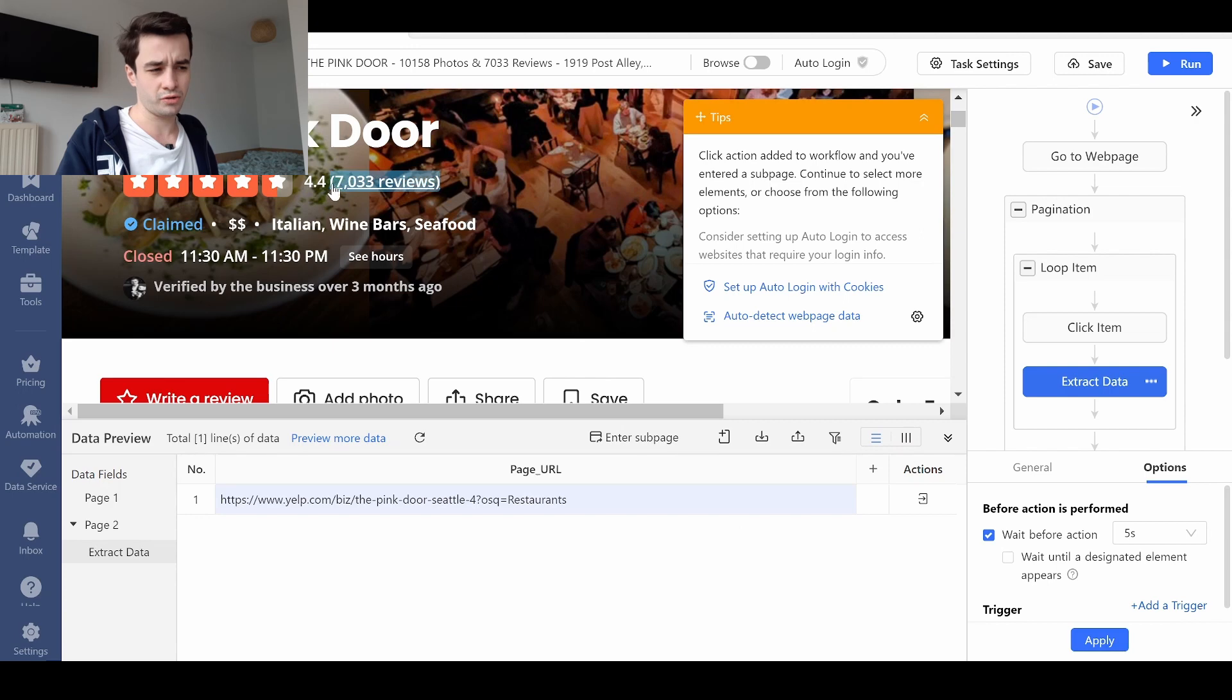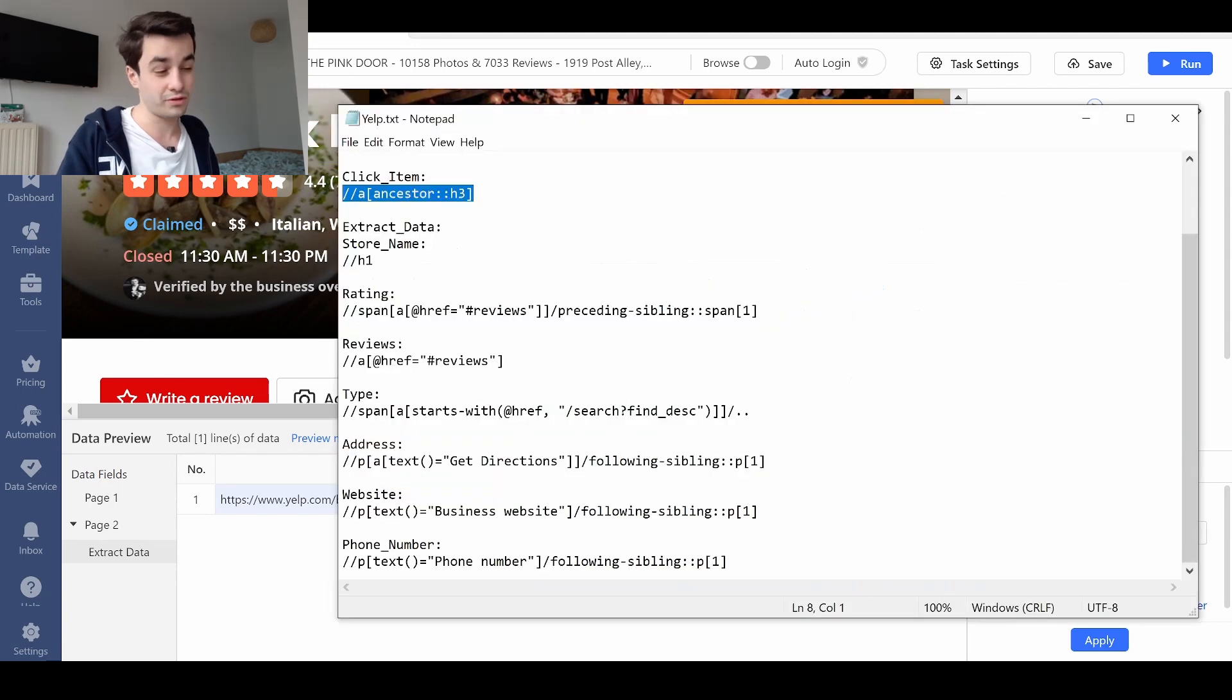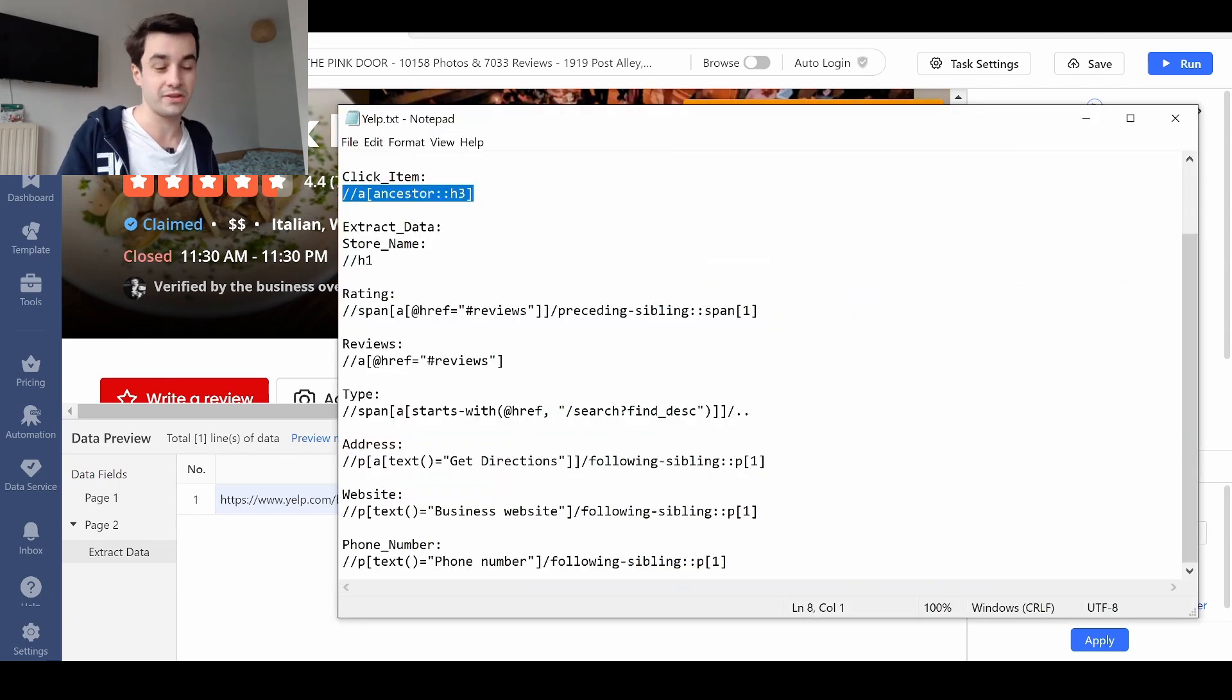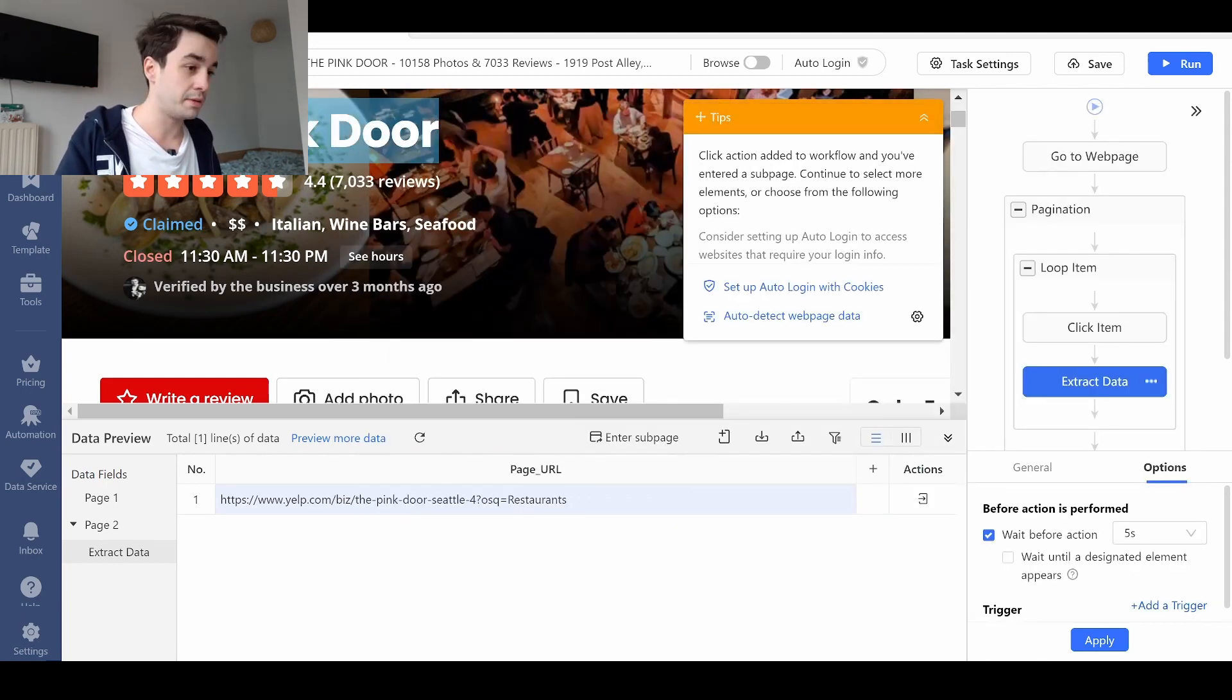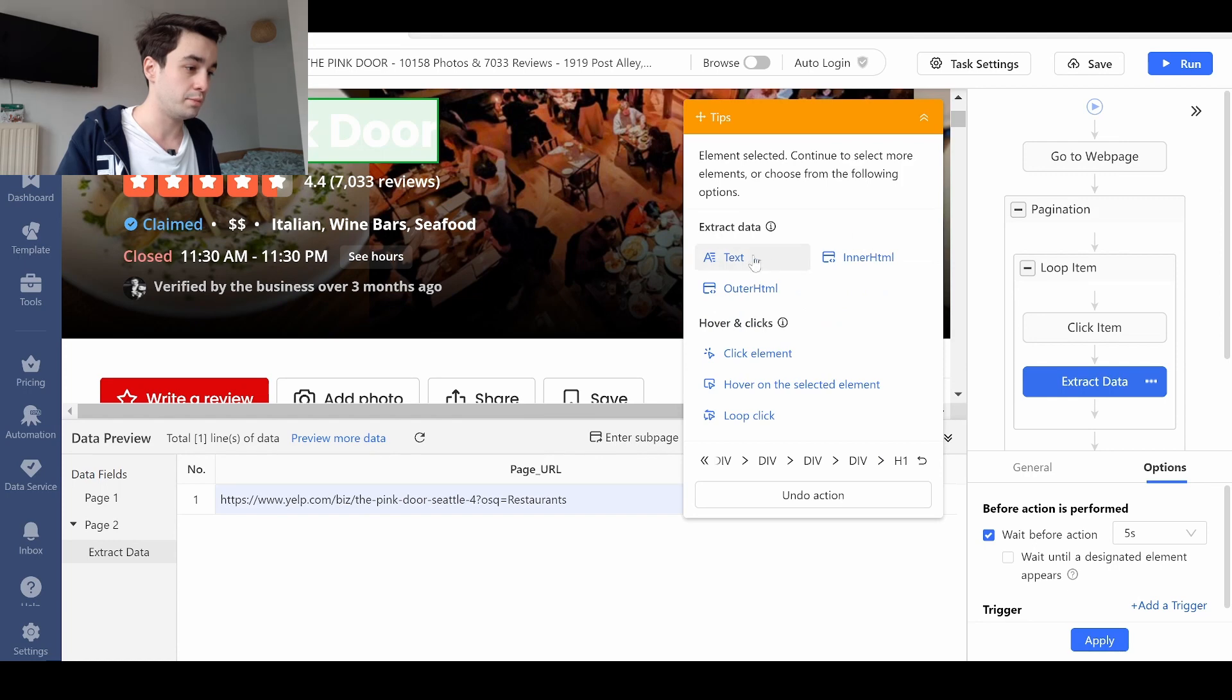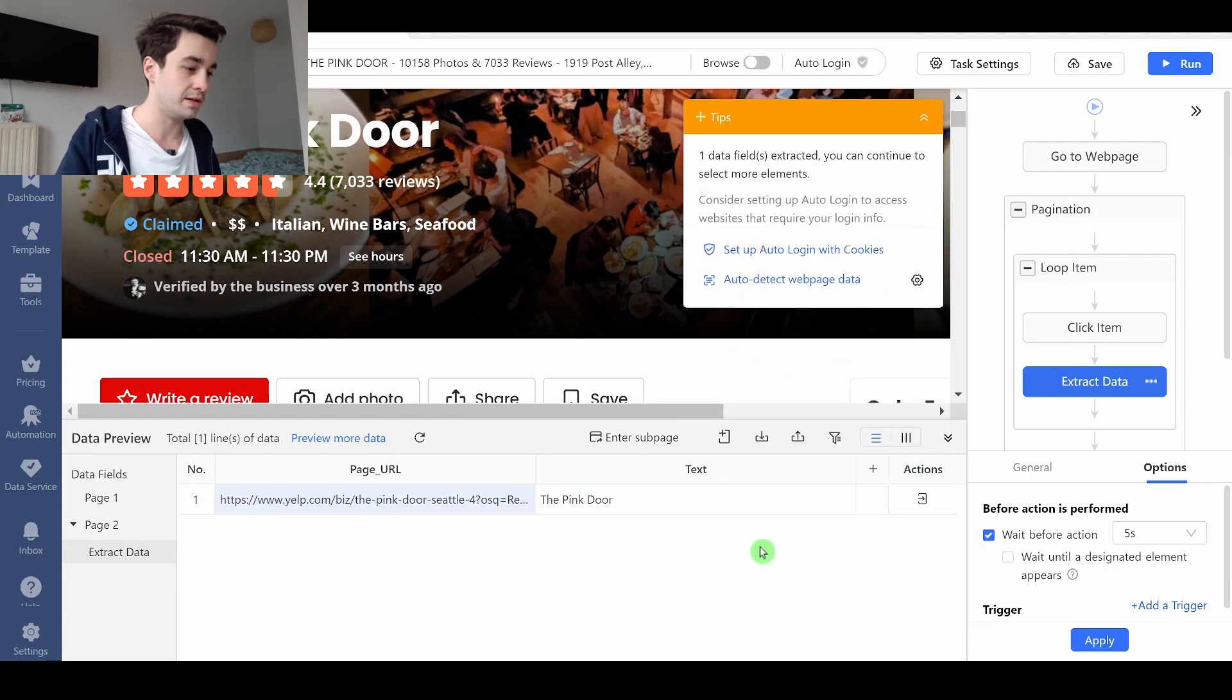I'm going to show you how to extract the store name, how to do it with the XPath method as well. And then you'll do the same process for all data fields. Point-and-click method - very easy.